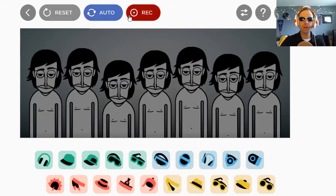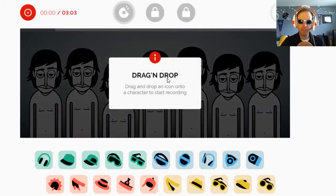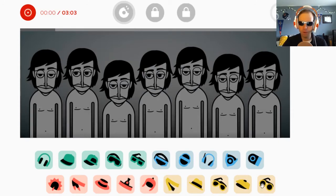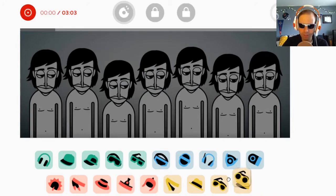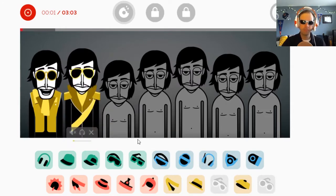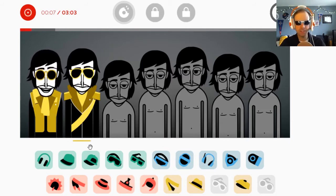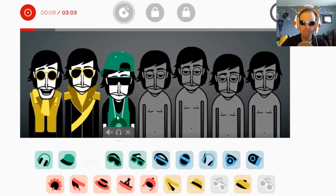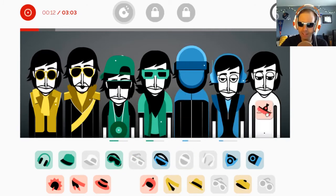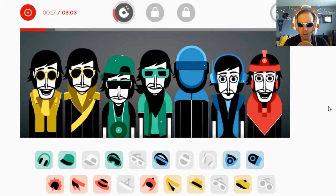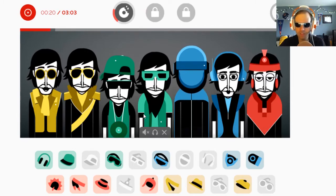I'm going to show you how we can record. Pushing REC gets us to the record mode. It says drag and drop, so when you first drag an icon onto a character, that will start your recording. Right now our recording is at zero. My max is three minutes and three seconds. It'll start recording as soon as I drag something onto a character. We are now recording. This one is called Sunrise. This guy will start at the next loop. So let's fill up the palette with all of our effects.